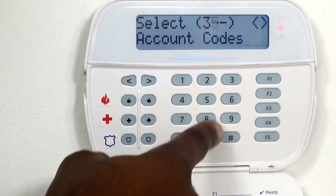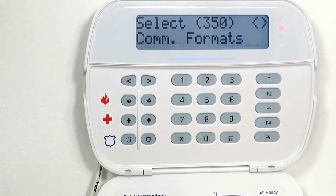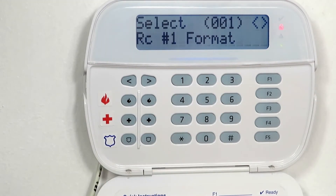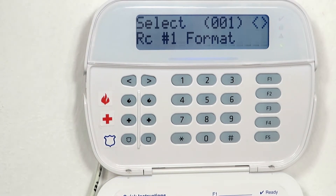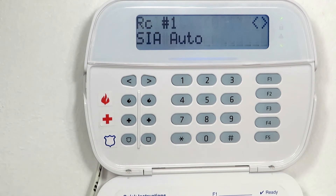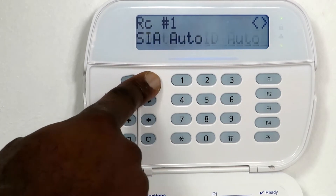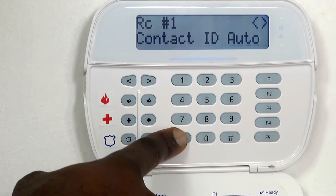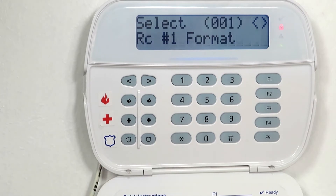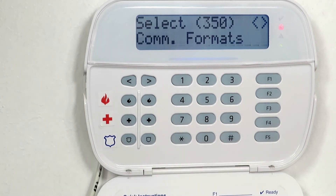Enter 350 and press the asterisk key to go to the communicator format options. Make sure that it is set to Contact ID Auto. If not, use the right arrow key and press the asterisk key to save. Press the hash key to return to the main programming menu.